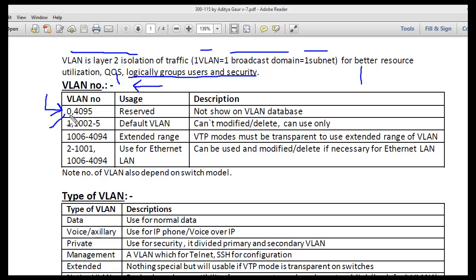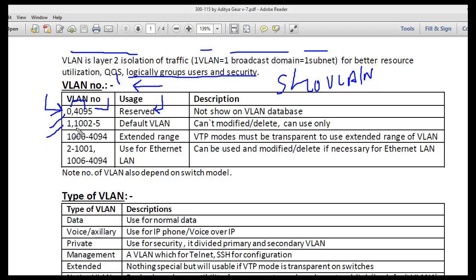VLAN 0 and VLAN 4095 are reserved VLANs — we cannot see them if we execute the 'show VLAN' command on any switch. VLANs 1 and 1002 to 1005 are default VLANs, meaning they already exist on switches and cannot be deleted or modified, though we can use them.